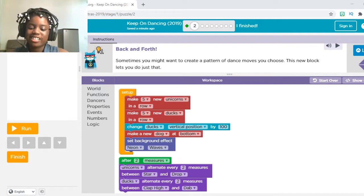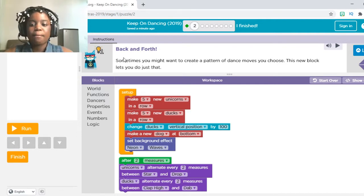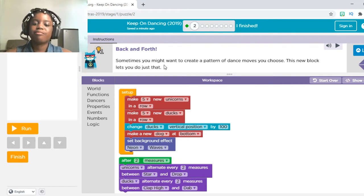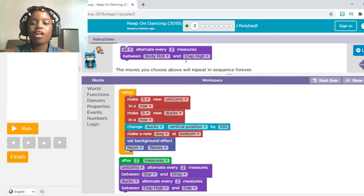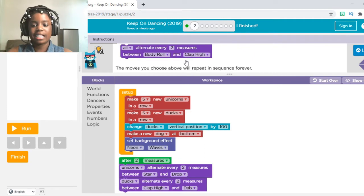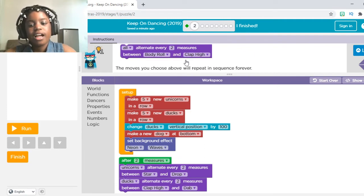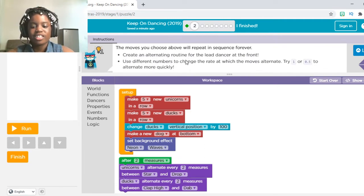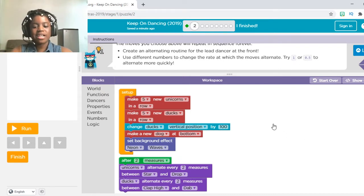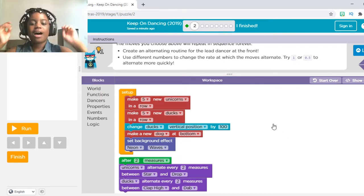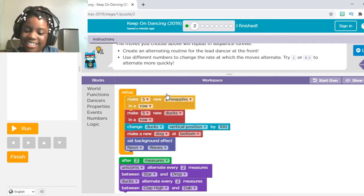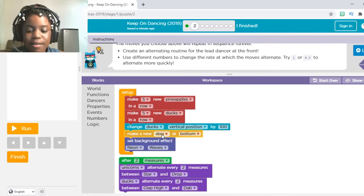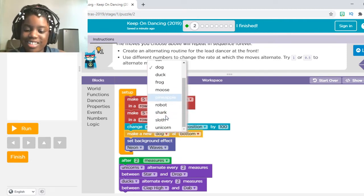Now that you've entered your age, let's read the instructions. Back and Forth: sometimes you might want to create a pattern of dance moves you choose. This new block lets you do just that — it will alternate between two measures, between body roll and clap high. This move lets you repeat a sequence forever. So they did some of the work for us — they already made all the background dancers, but I'm going to change some unicorns to pineapples because they look so cute. And ducks — yeah, I can leave that as ducks. And in the middle is going to be a unicorn because I like having unicorns in the middle.